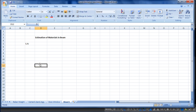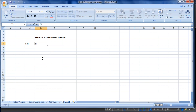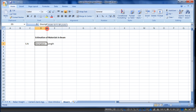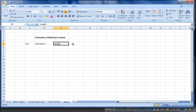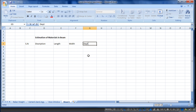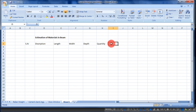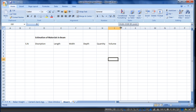We will enter the dimensions of the beam in the Excel sheet. You can increase or decrease the width of the cell according to your needs. The column titles are: serial number, description, length, width of beam, depth of beam (or height of beam), and quantity — how many beams there are — followed by volume.